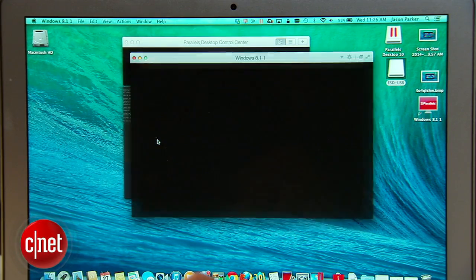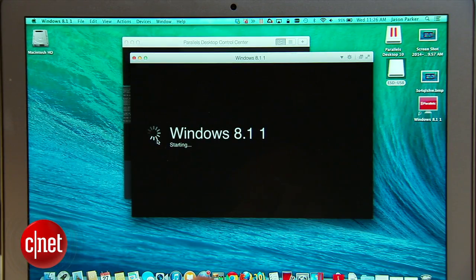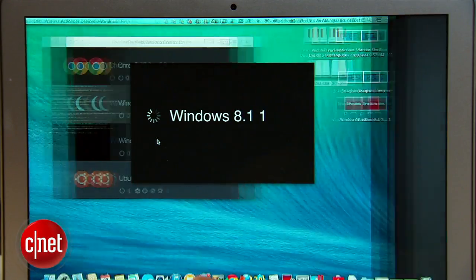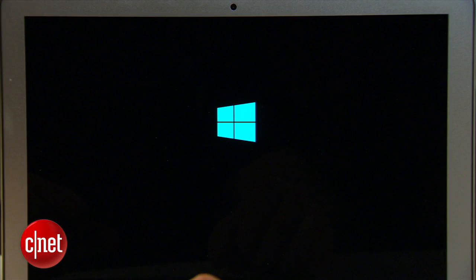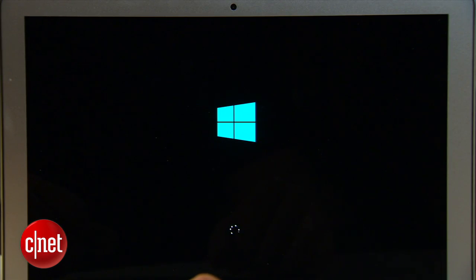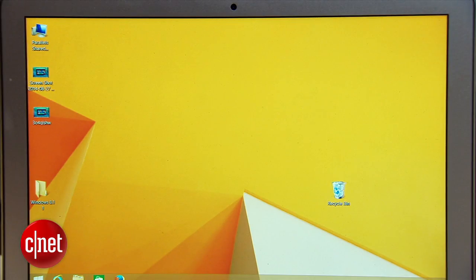When you start a virtual machine it loads up just as it would on a Windows desktop. Once you're all loaded up you can use Windows in its own window for easy access to Mac files or you can switch to full screen to get the full experience.